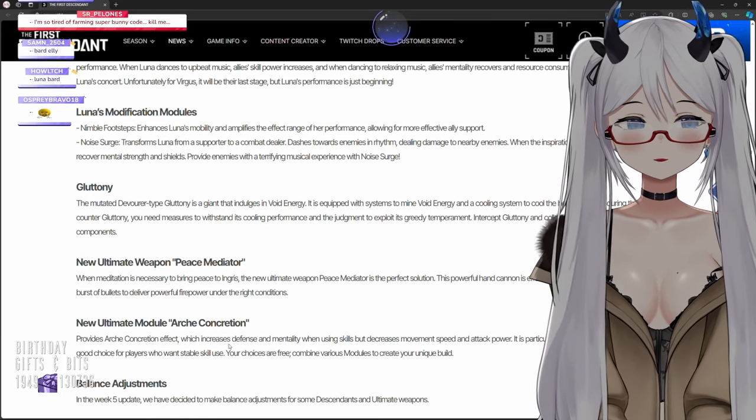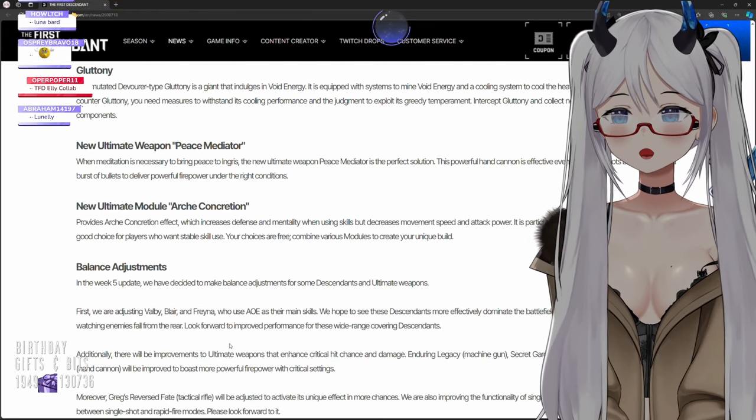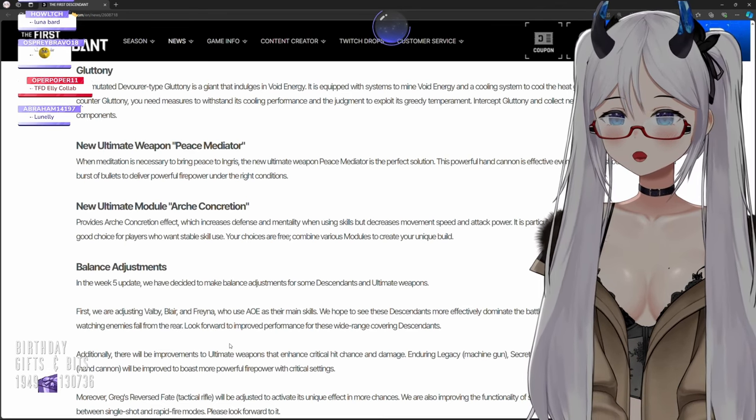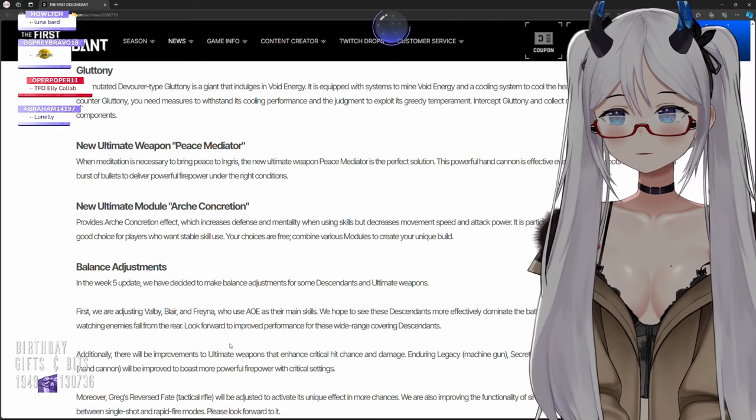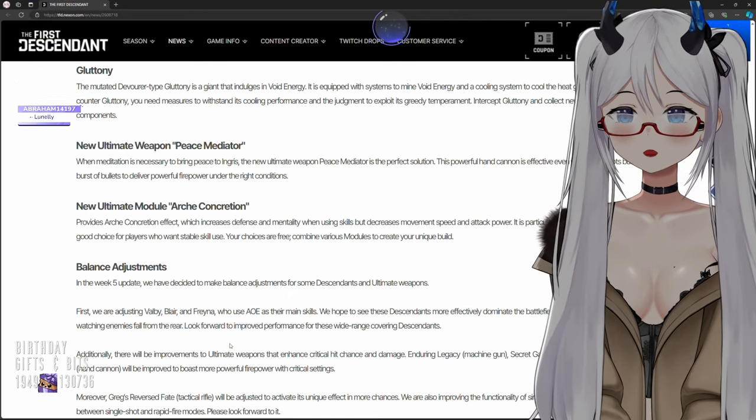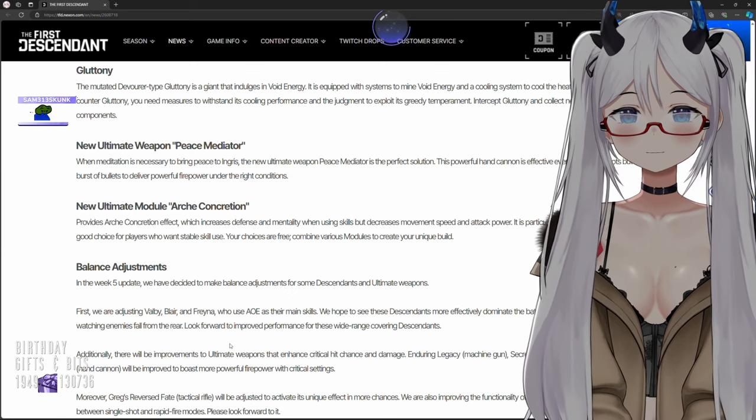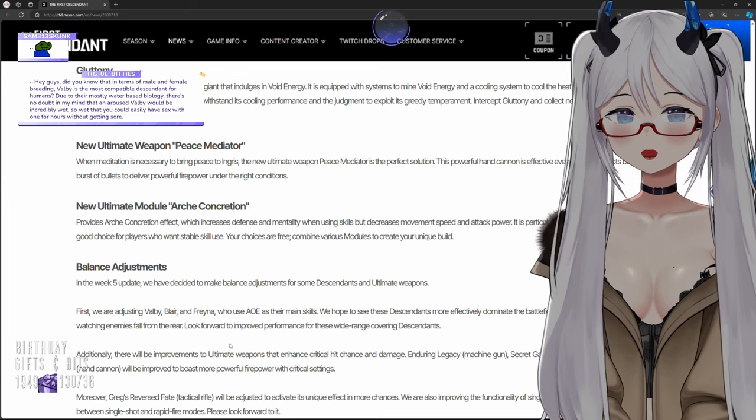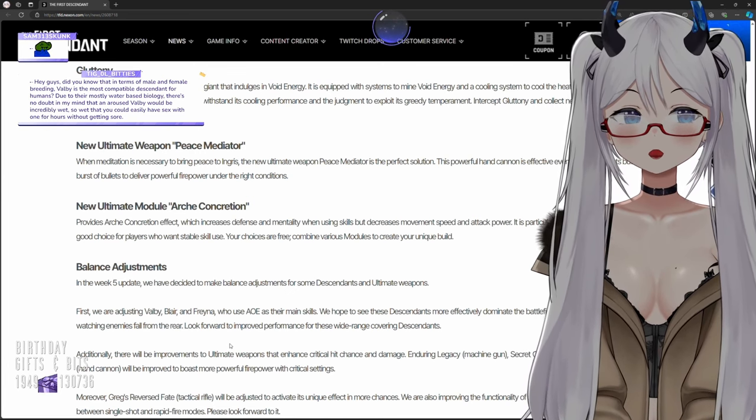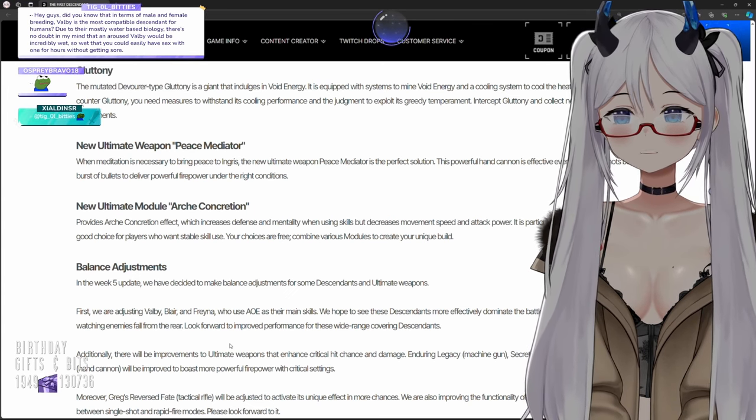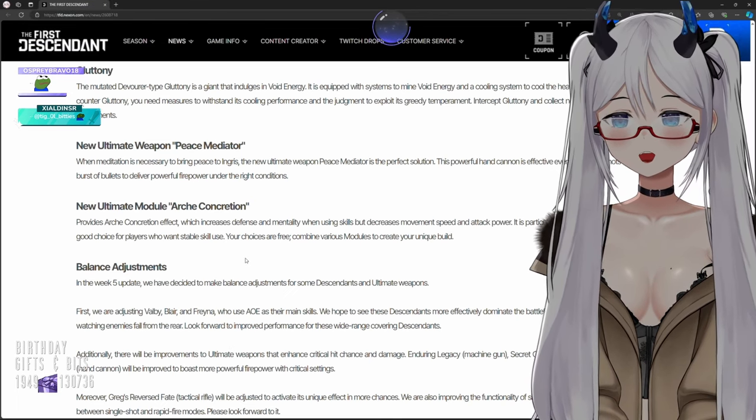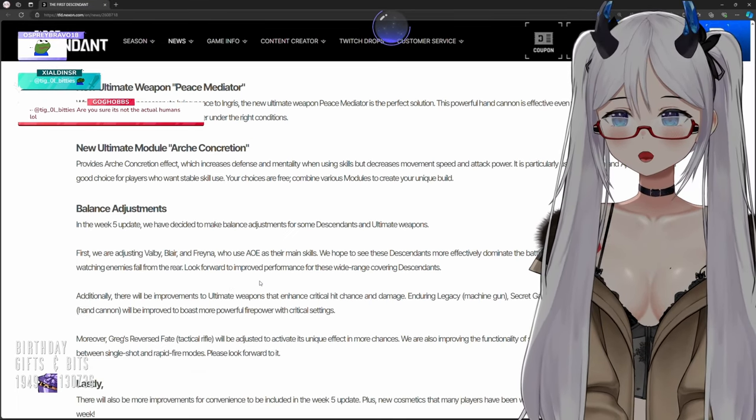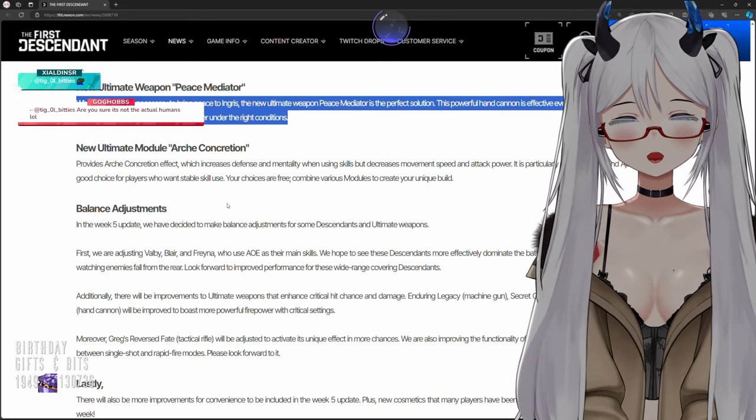New ultimate weapon: Peace Mediator. When meditation is necessary to bring peace to Ingress, the new ultimate weapon Peace Mediator is a perfect solution. This powerful hand cannon is effective even with single shots but can unleash a burst of bullets to deliver powerful firepower under the right conditions. It sounds like a shotgun hand cannon, like it would be a hand cannon that has multiple shells.